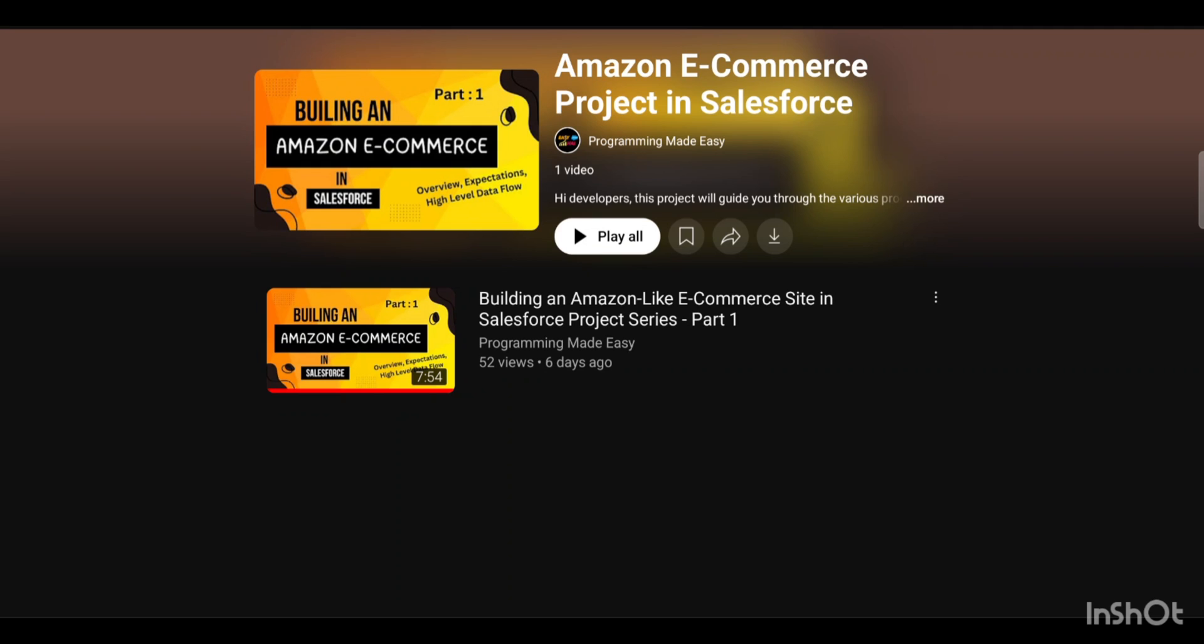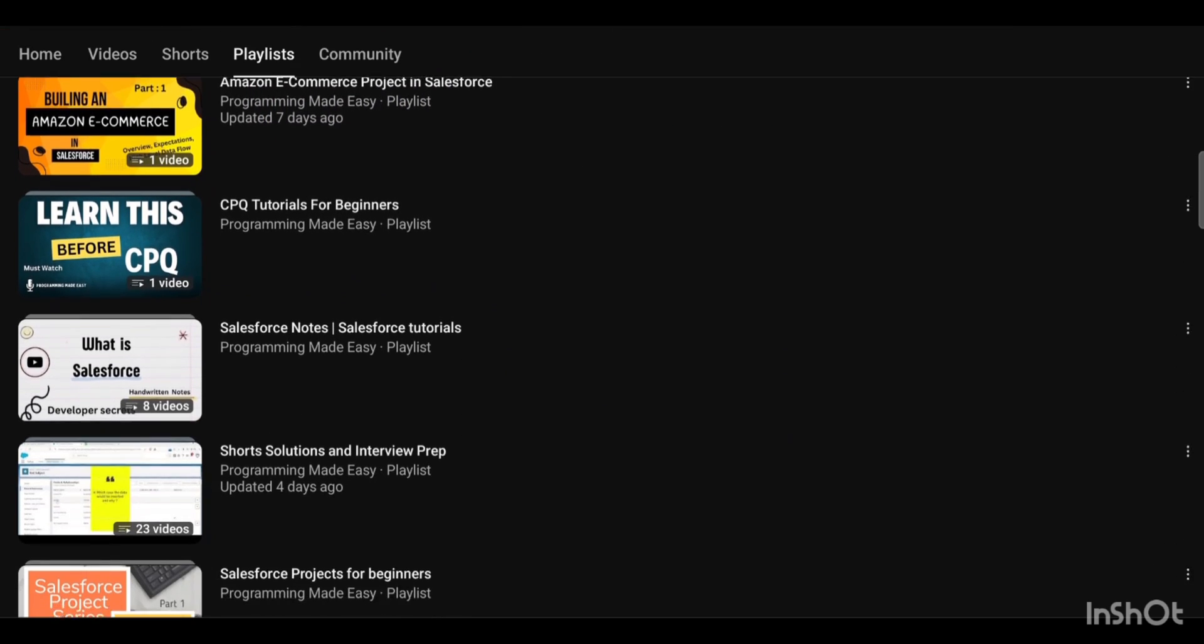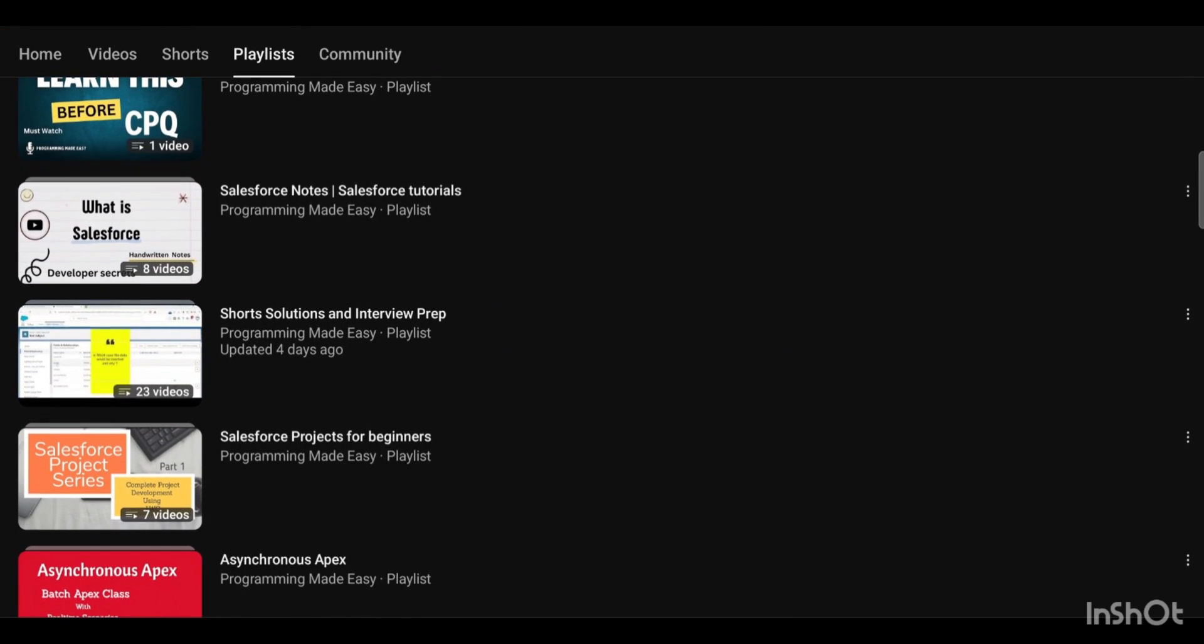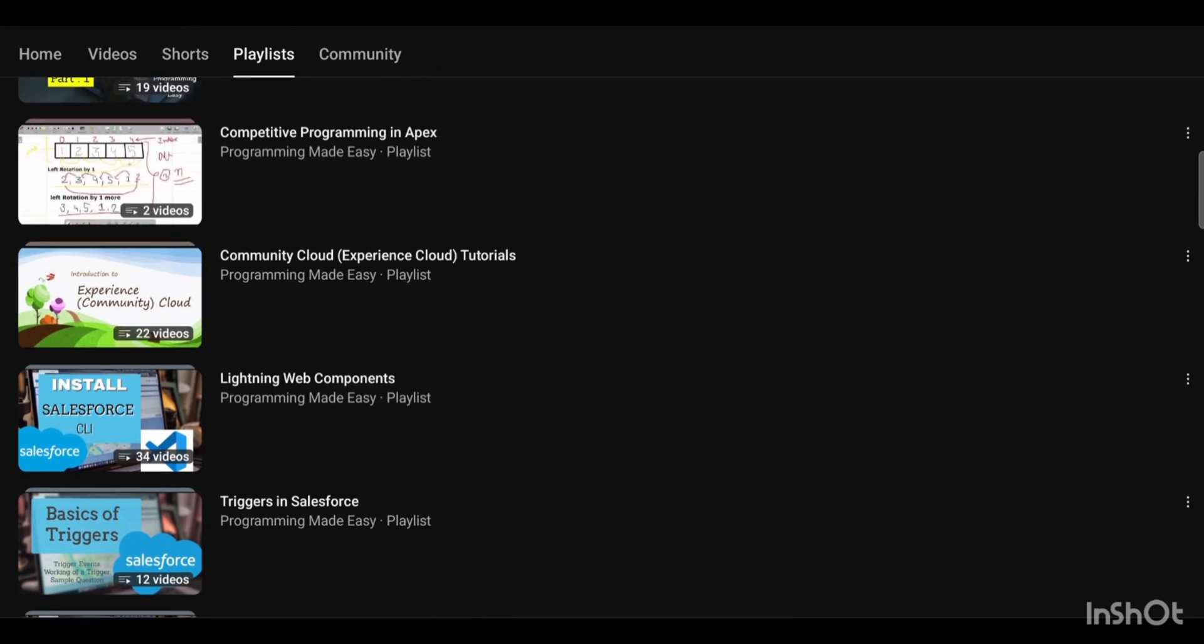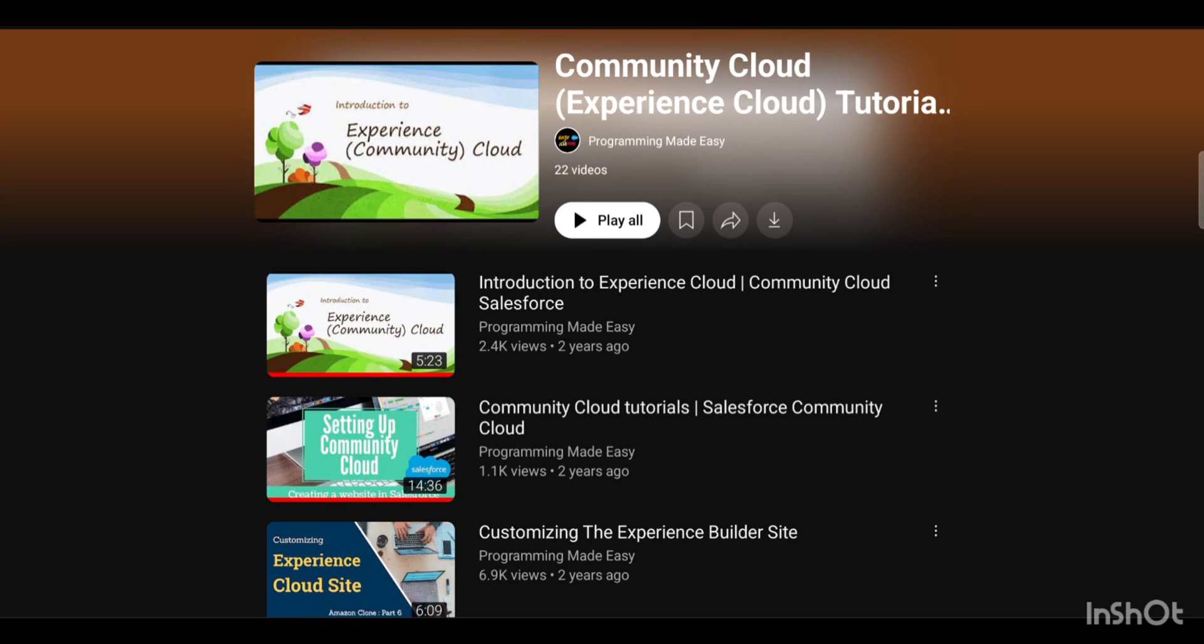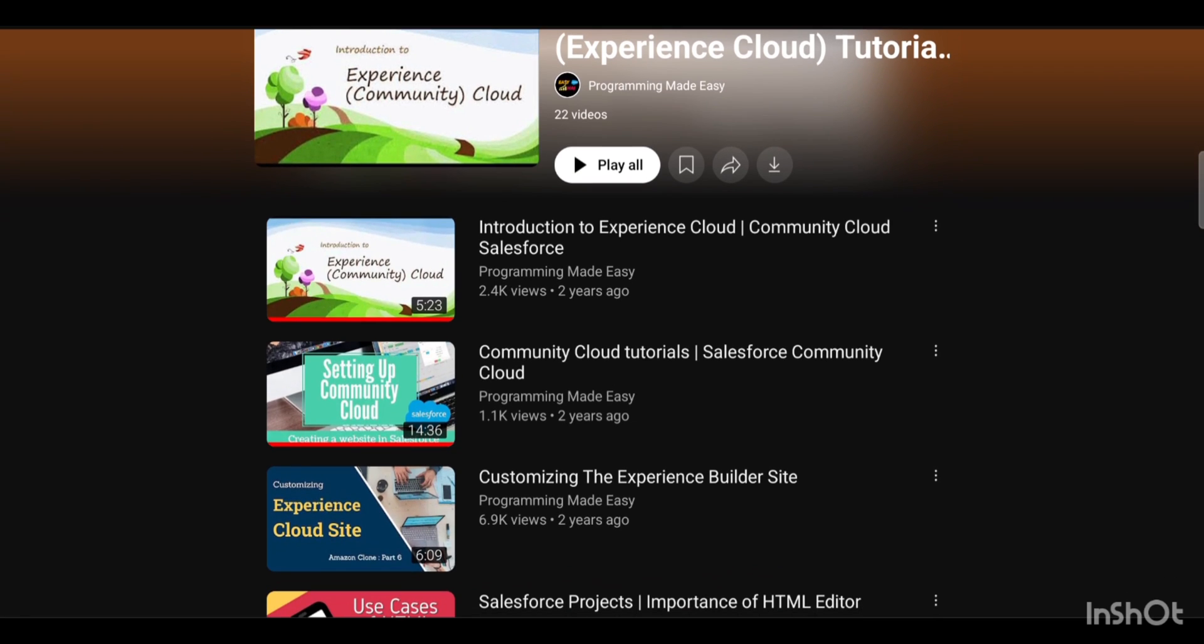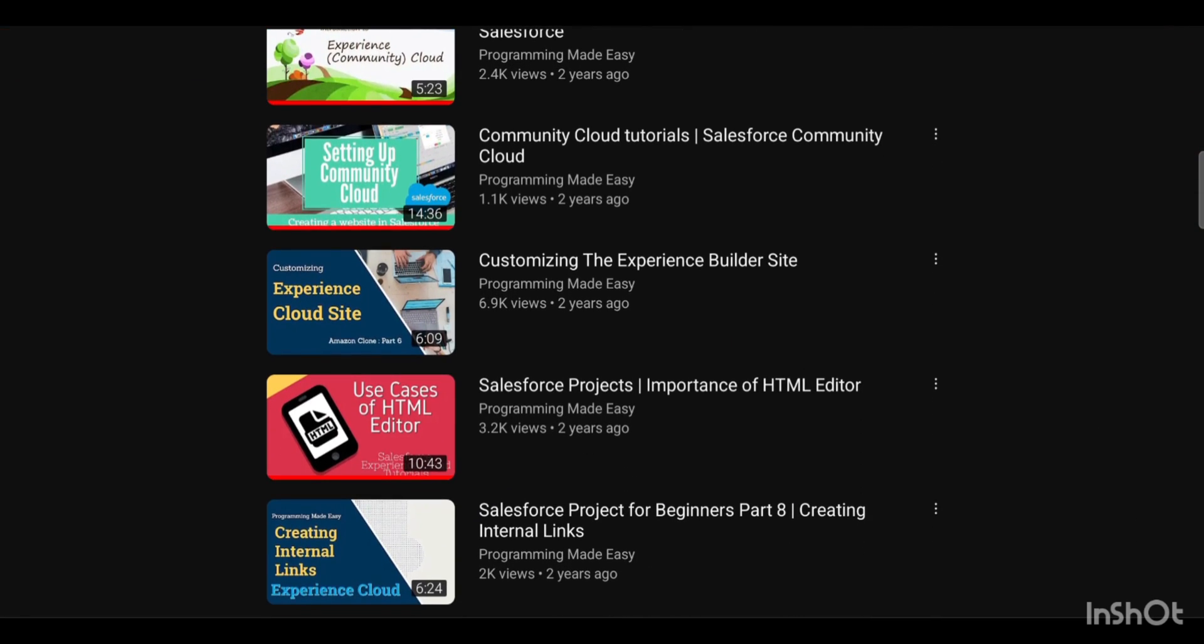All right, so guys I hope this was all for this video because this was just a starter video. If you haven't accessed our playlist, I request you all to go through the playlist. Also there is one more thing that you guys need to do: we have some Experience Cloud videos already there, so I would request you to go through these videos.